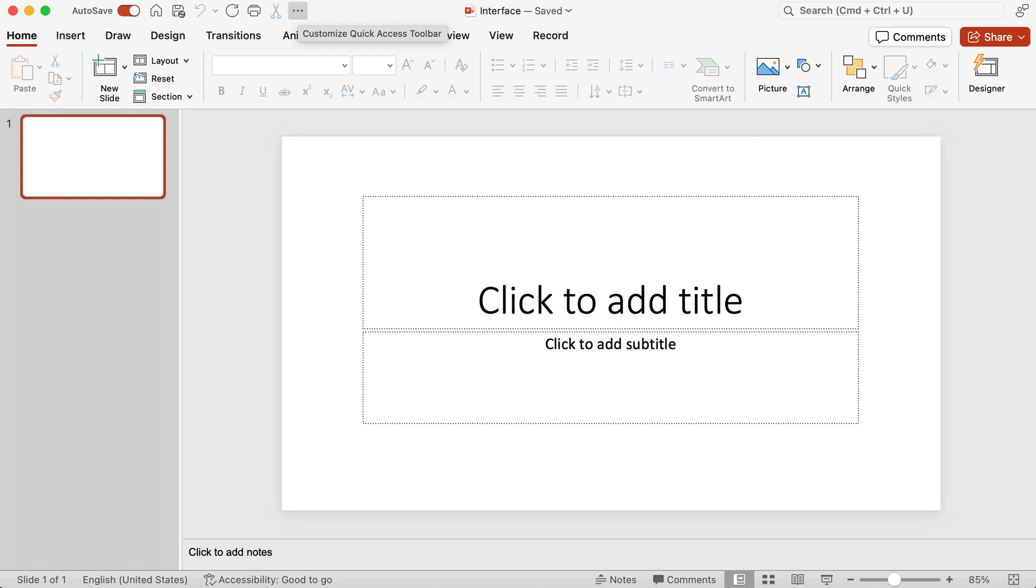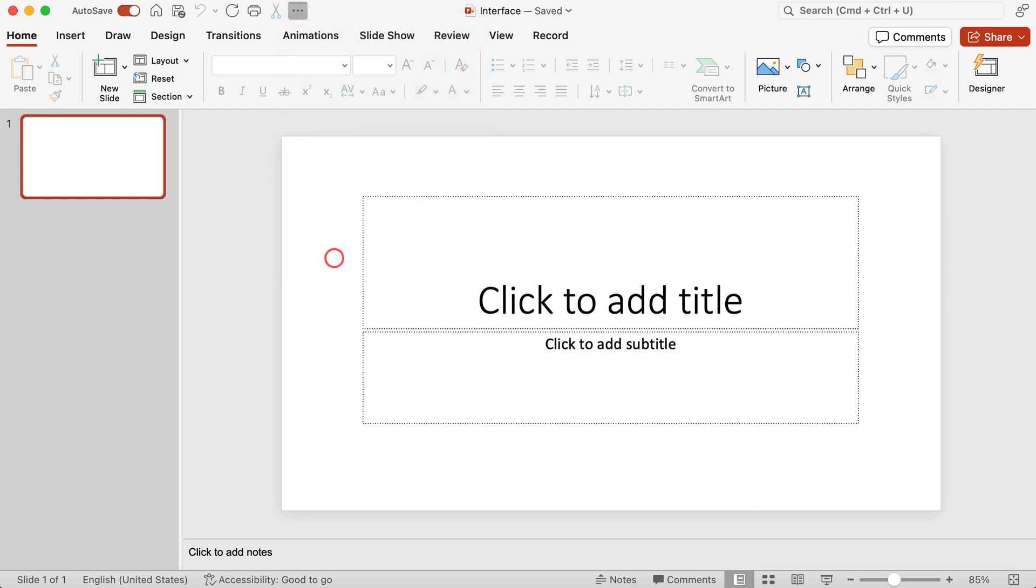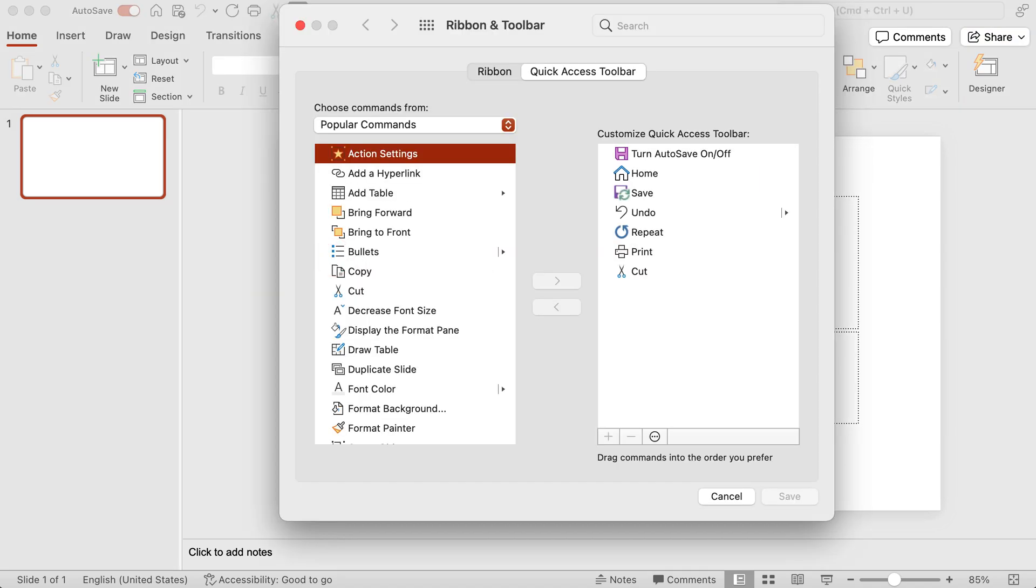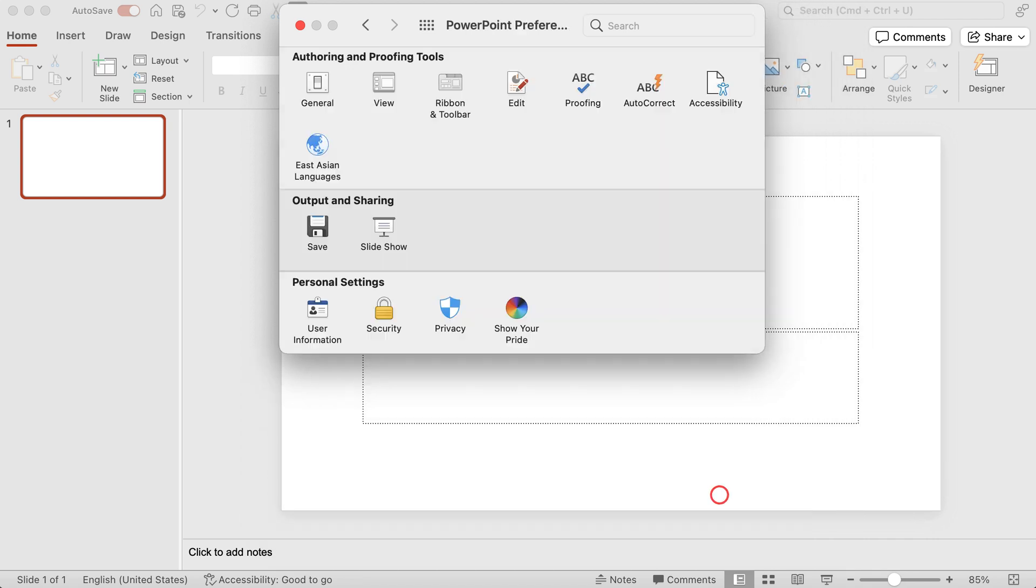I'm just going to click on ellipses, go to more commands again. Now we were looking at the quick access toolbar. You can also customize the general ribbon if you want it as well. So I'm going to cancel out.